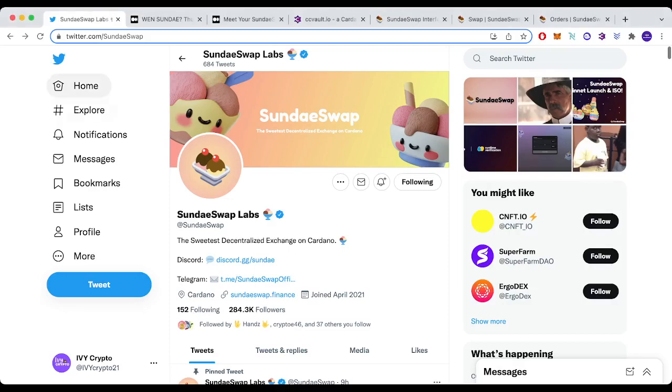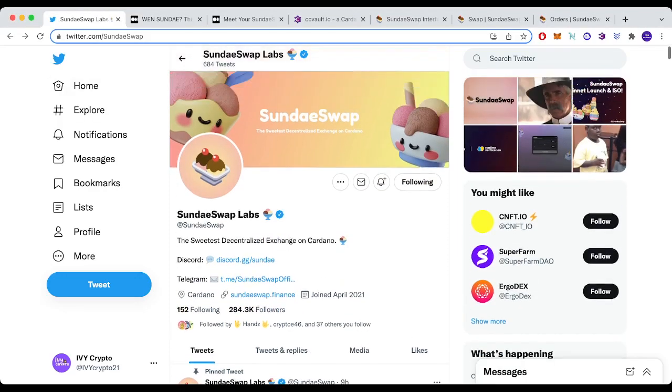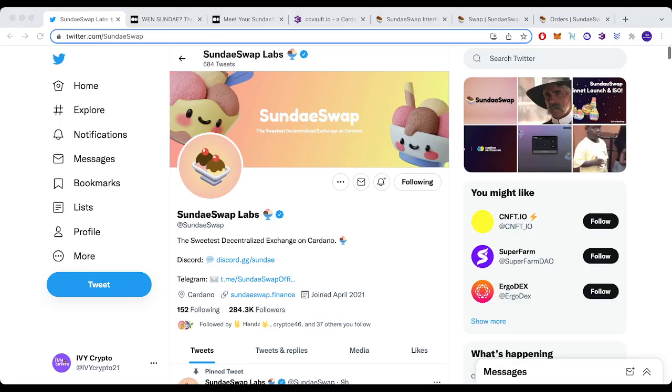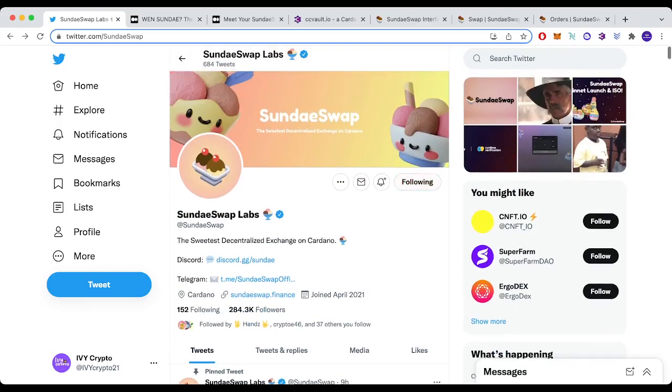We've been talking about this one for months and the time has finally come. SundaeSwap, arguably the most hyped DEX coming to Cardano with nearly 300,000 followers on Twitter, is live. I'm going to walk you through the DEX, how to use it. But it is not without its challenges.